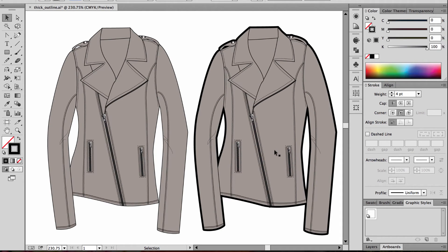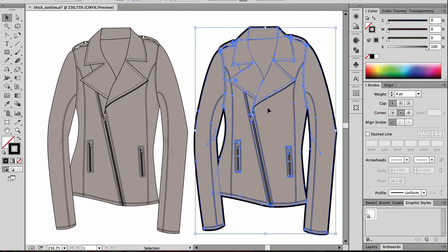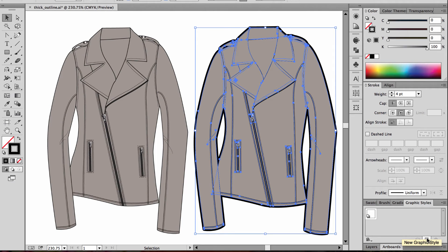Let's take this one step further and turn this into a graphic style so it's really easy to use over and over and apply to different sketches. I'm going to select the artwork that now has the stroke appearance that I like. Within my Graphic Styles panel, I'm going to choose New Graphic Style.